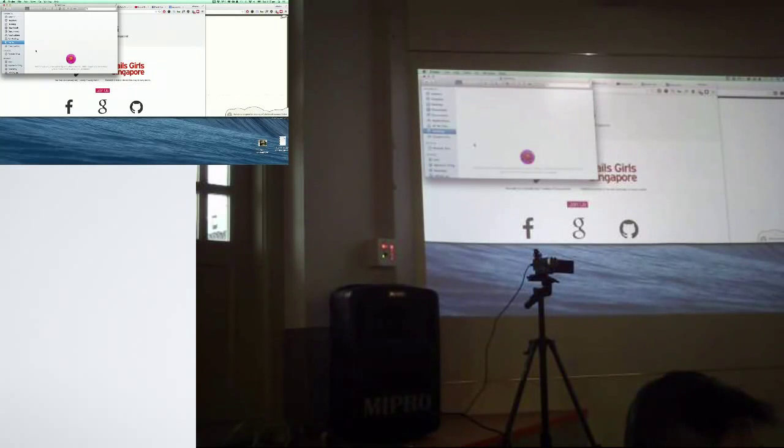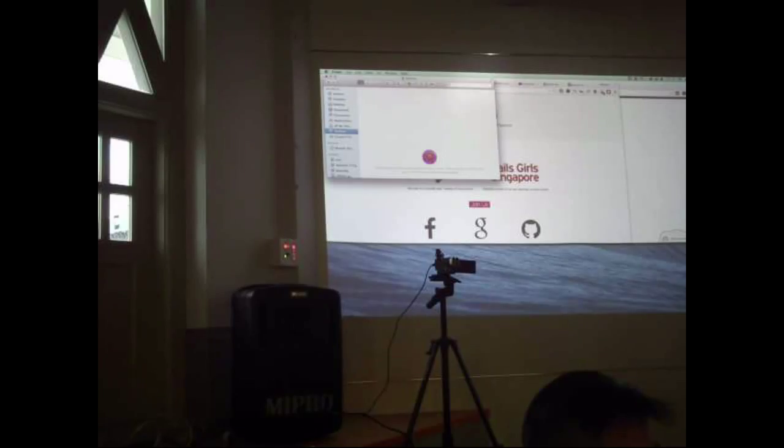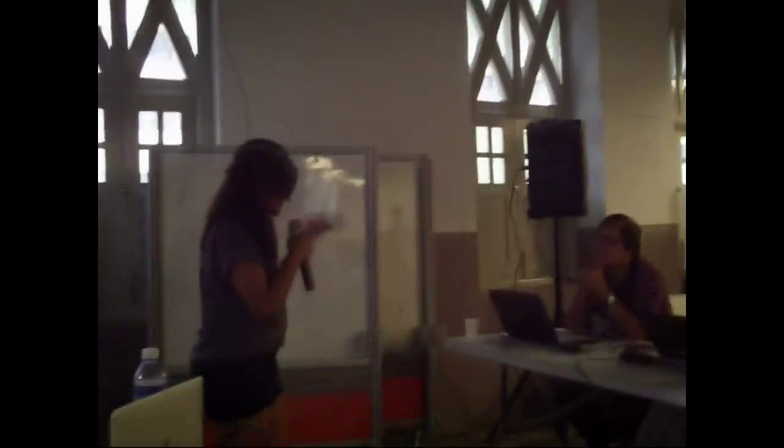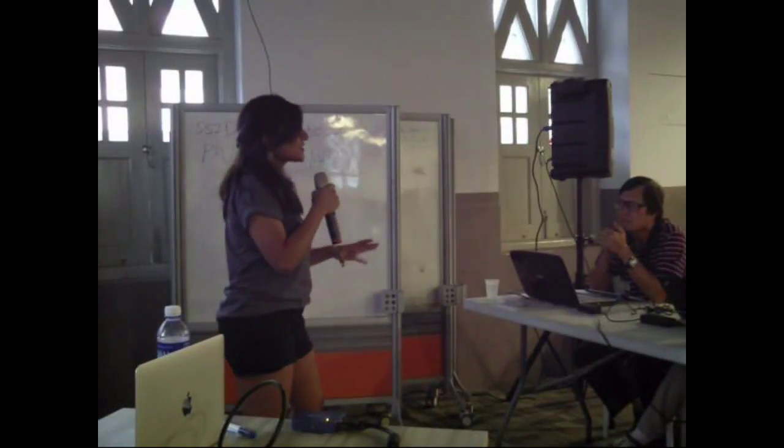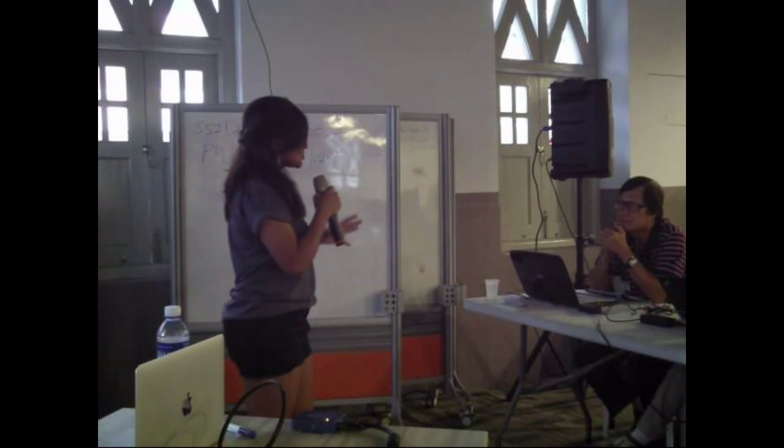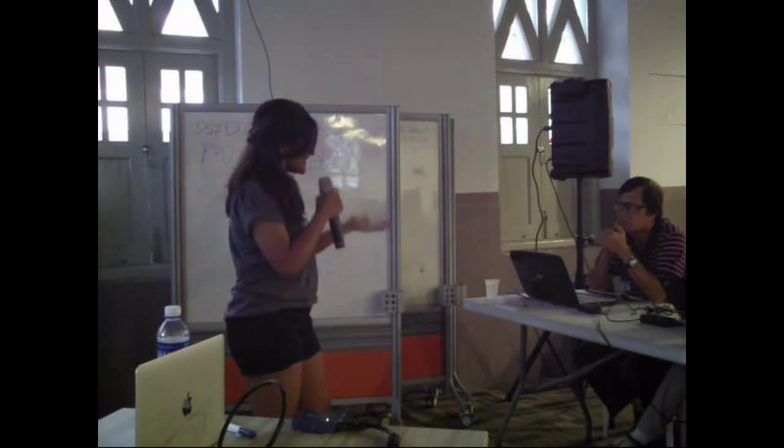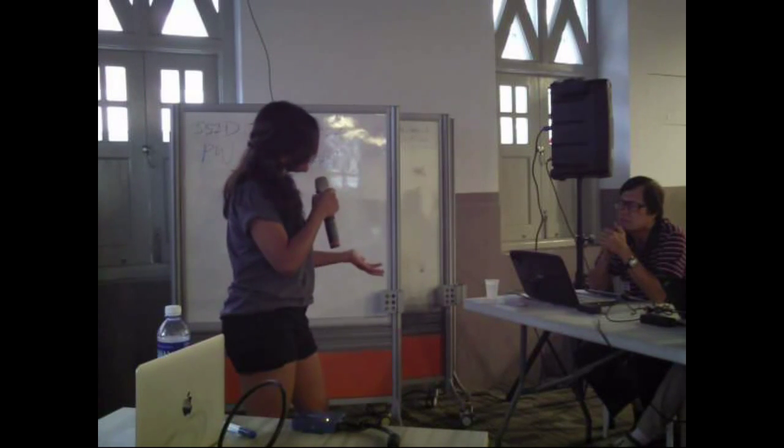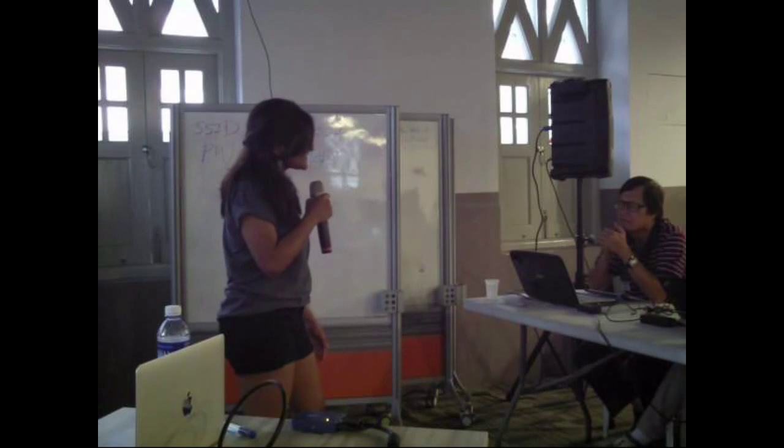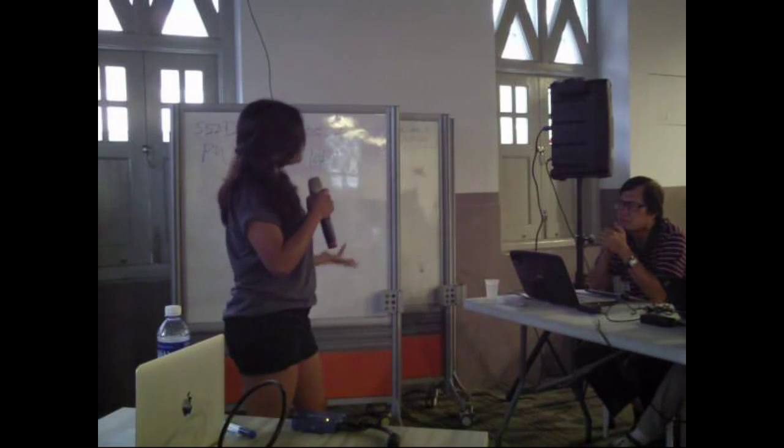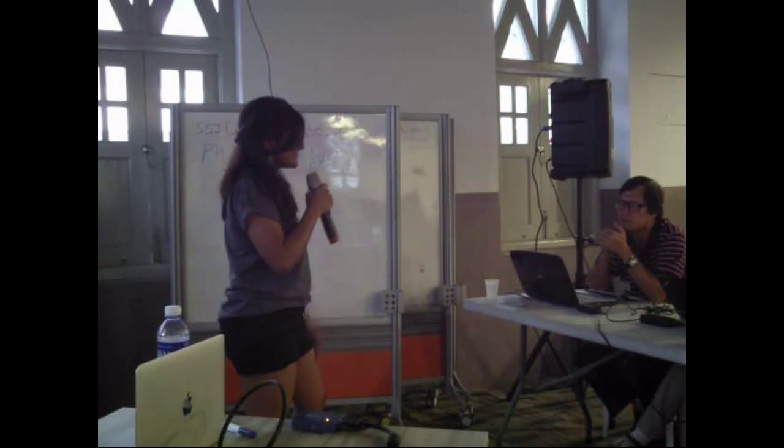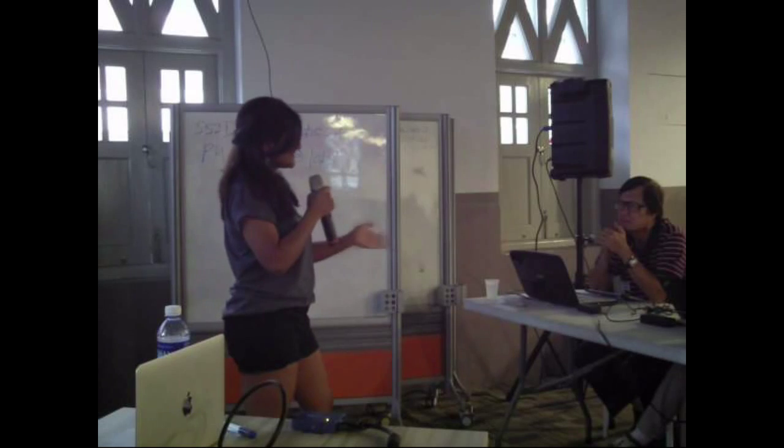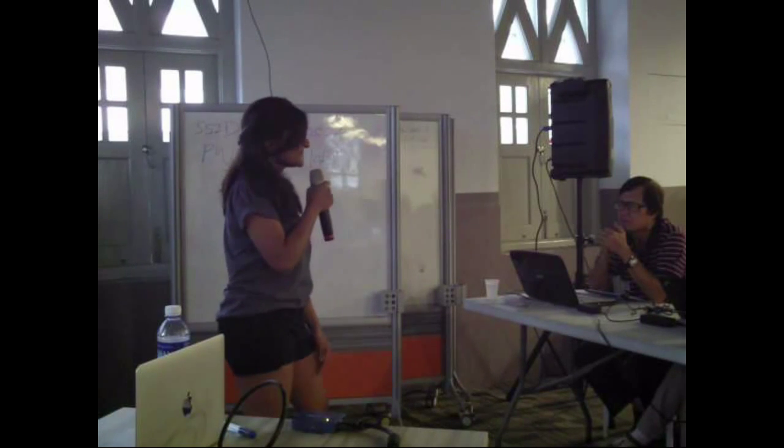There's a short code challenge and you work on that for about a week. Then they sit down with you over Skype or something like that and talk through how you structured your program and why you decided to do things the way you did. It's very relaxed and not anything to be intimidated by, but that's basically the process you go through.